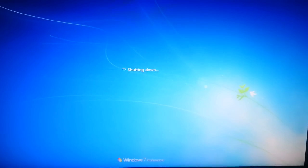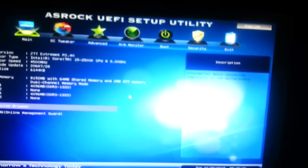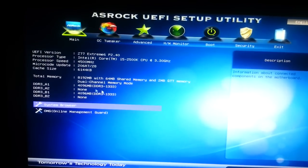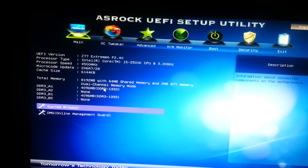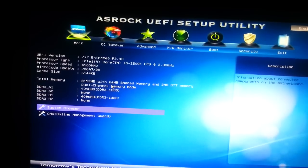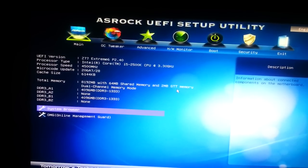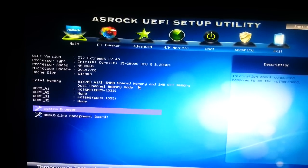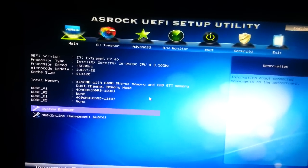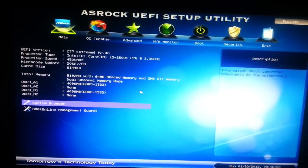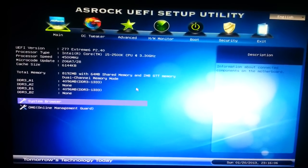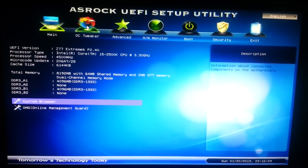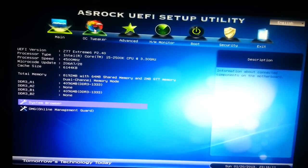I'm just restarting my computer. To get into the BIOS, just spam the delete key on your keyboard and you should get to this screen. As you can see it says total memory 8GB with 64MB shared memory and 2MB GTT memory. Shared memory is something introduced with the CPU's onboard GPU.